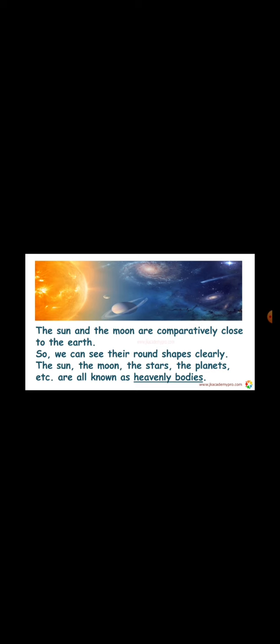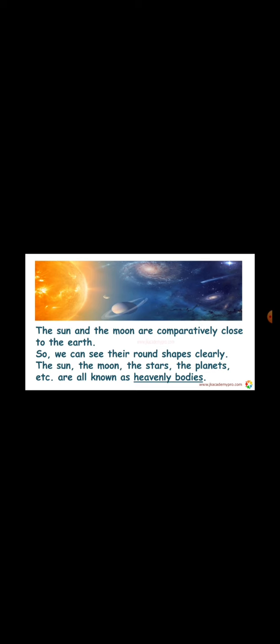The Sun, the Moon, the stars, the planets, satellites, comets, asteroids, etc., are all known as heavenly bodies. And all these things make up the universe.